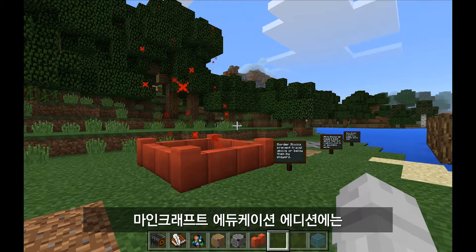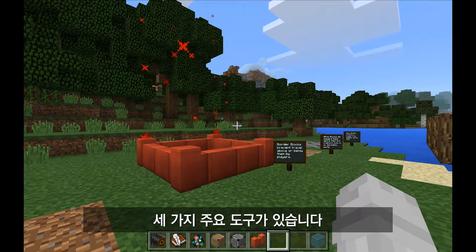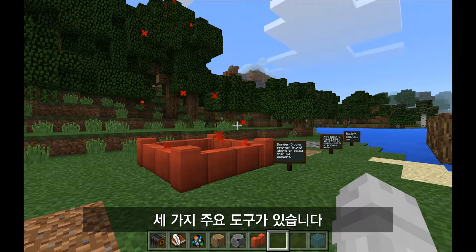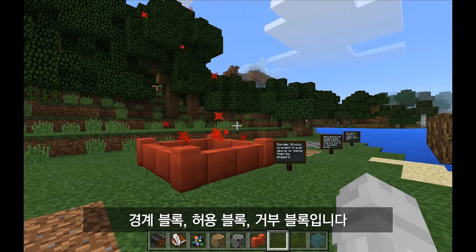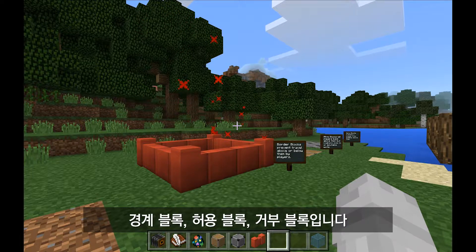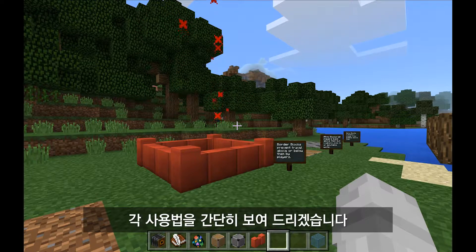There are three main tools in Minecraft Education Edition for cluster management: border blocks, allow blocks, and deny blocks. Let me show you briefly how each one works.